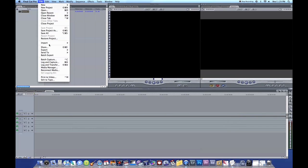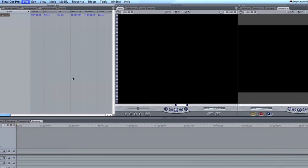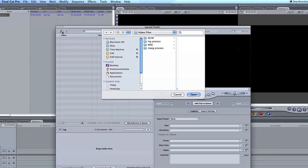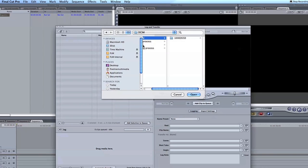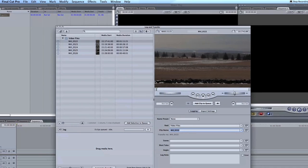So what I'm going to do now is go to File, Log and Transfer, Add a Volume, which is basically I'm going to add the card itself. I click the MISC and the DCIM. I click OK on both of those. It's very important.